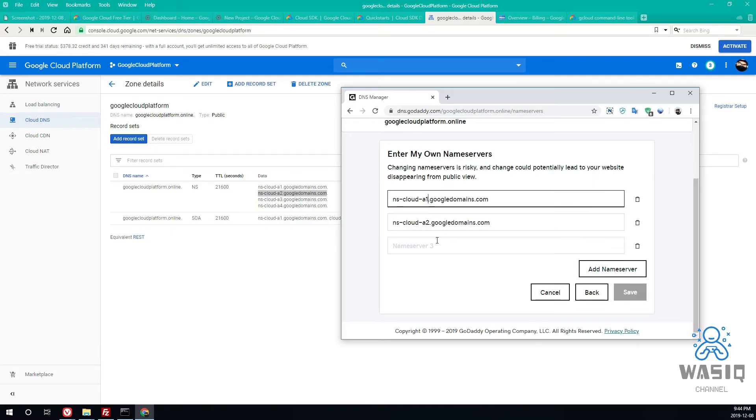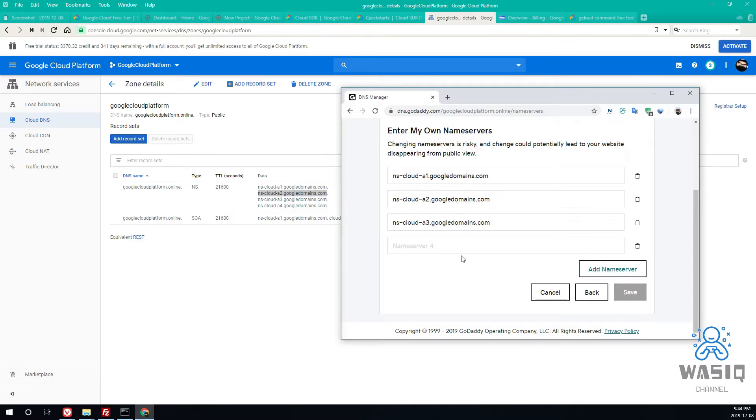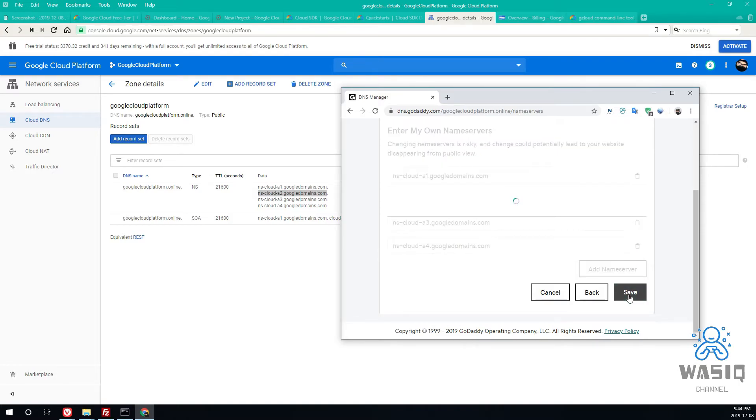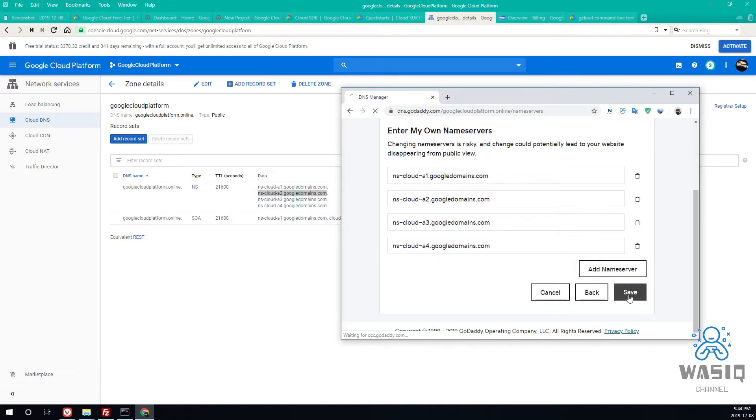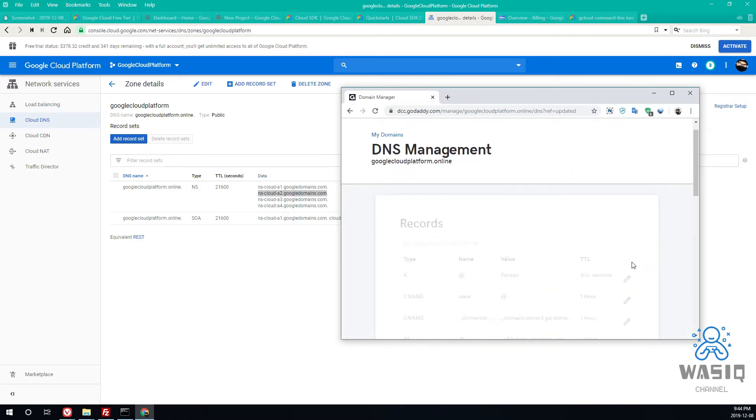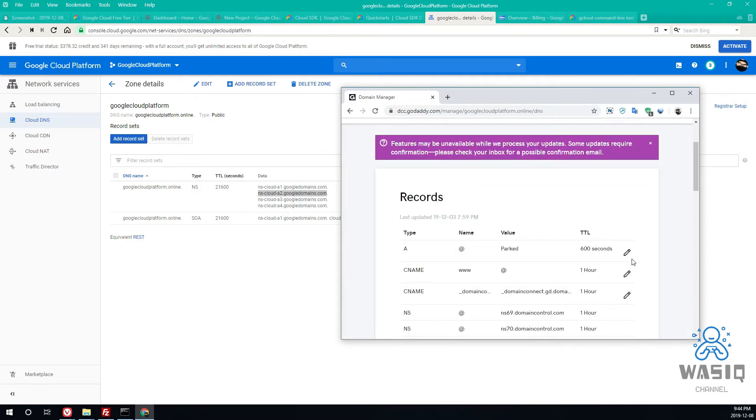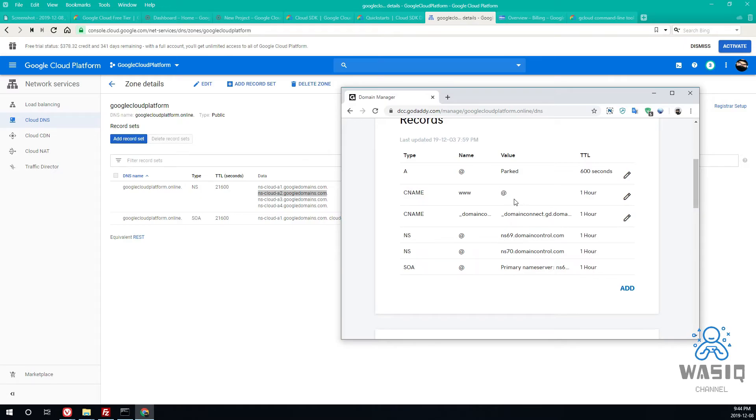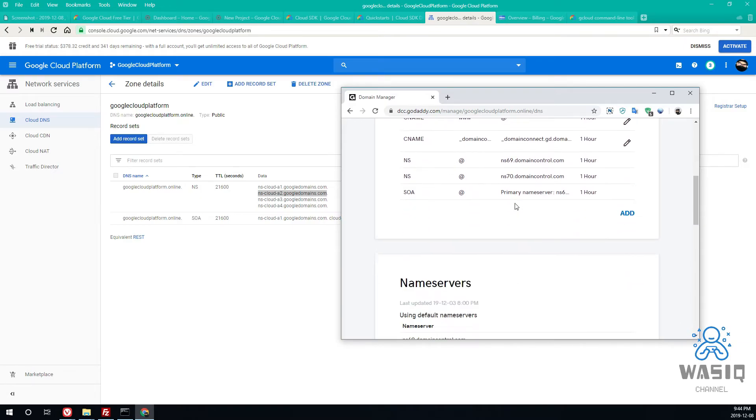This is one, this is two, this is three, and this is four. Make sure it matches with your actual Cloud DNS name server settings. And one, two, two, that's it. So just click on save. Yeah, so this may take some time.